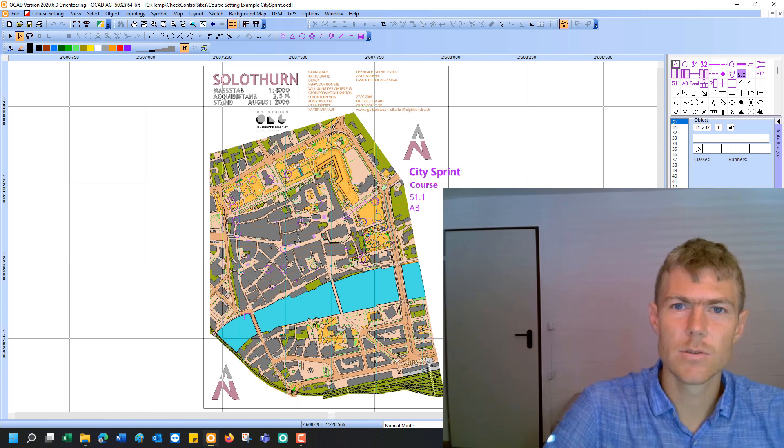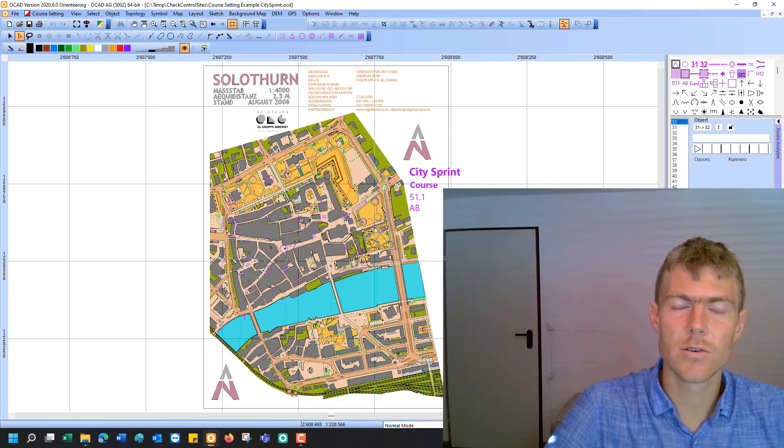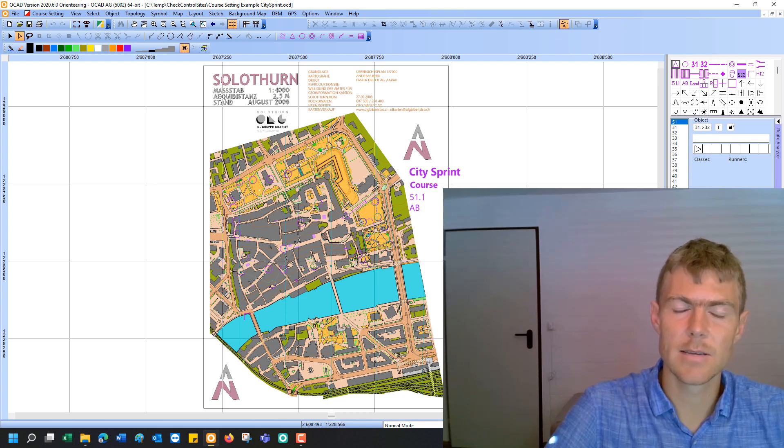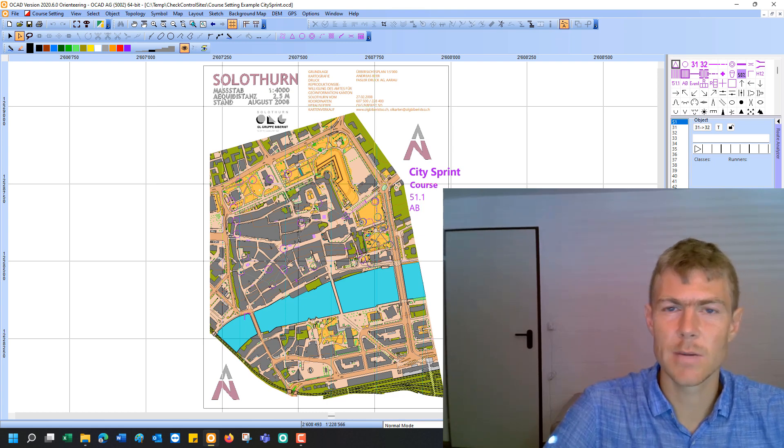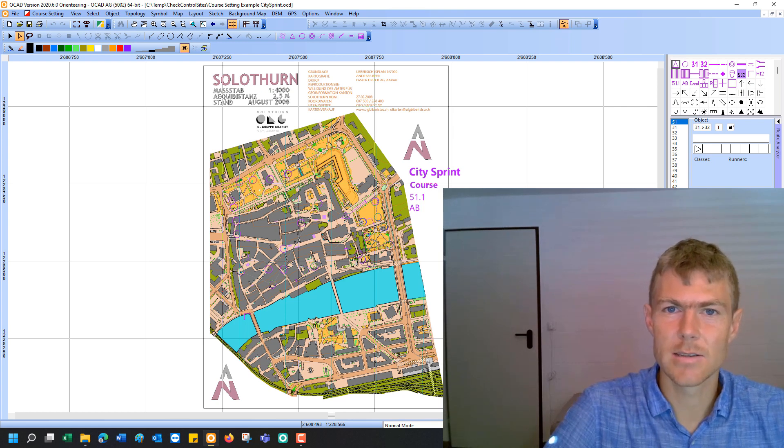Hello and welcome to this OCAD tutorial. My name is Andreas Kiburz and today's topic is about checking control sites.